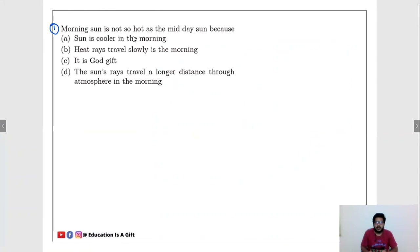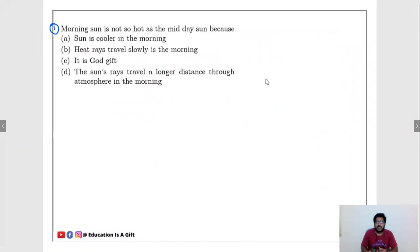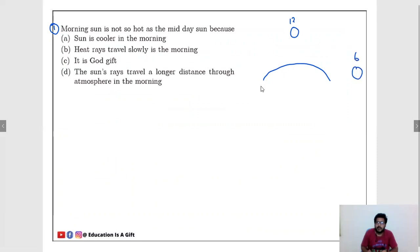Morning sun is not so hot as the midday sun because. In chapter 11, human eye and colorful world, we learn a concept about this. Consider this is earth, here we have the sun at noon at 12 o'clock, and this is morning 6 o'clock and evening 6 o'clock. The question says morning sun is not so hot as the midday sun.